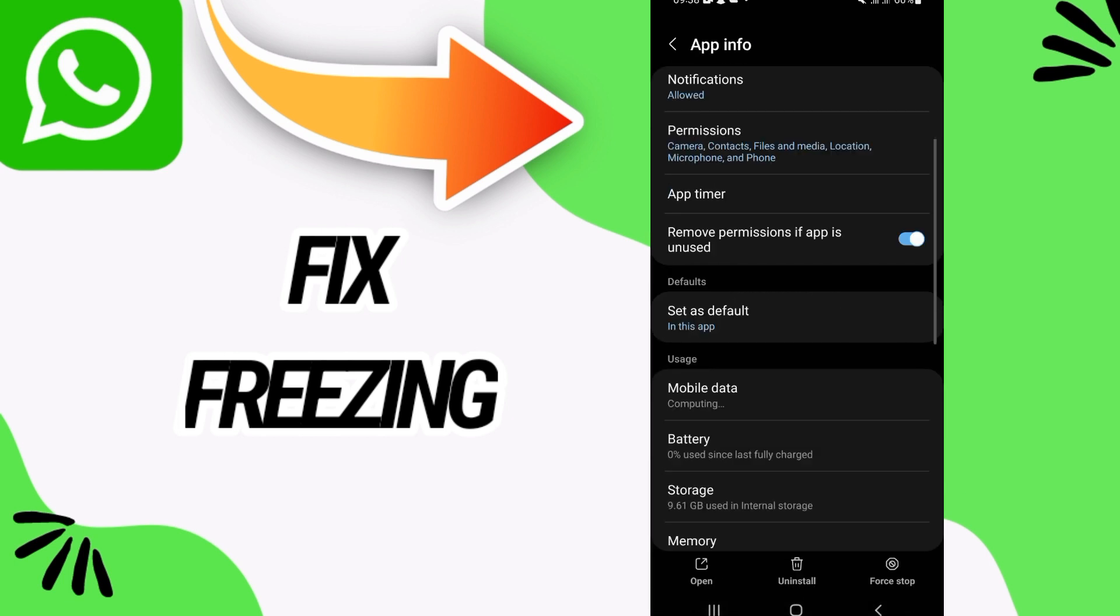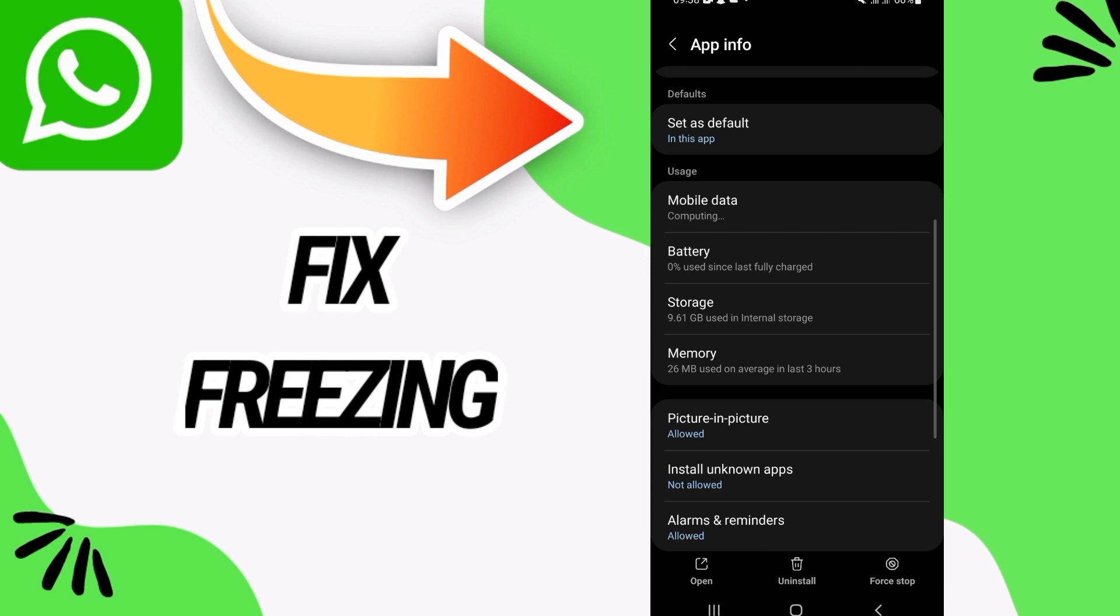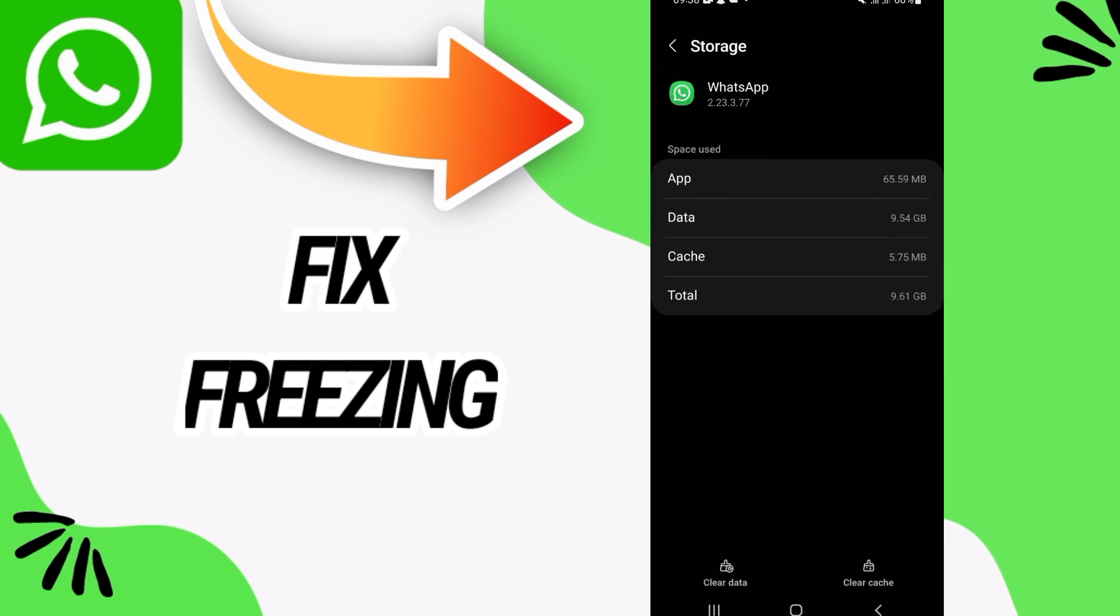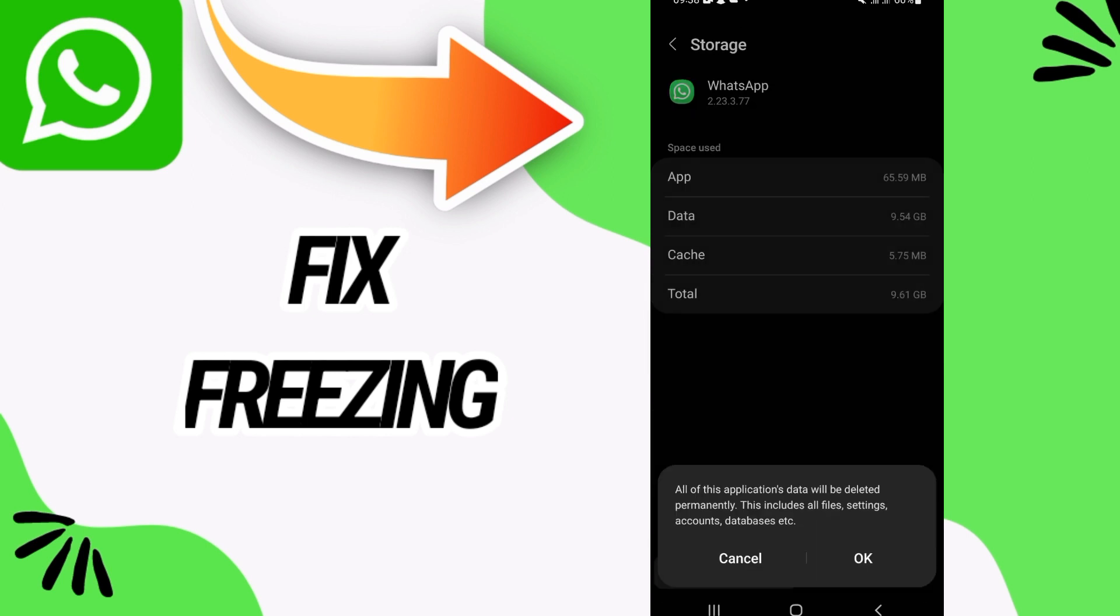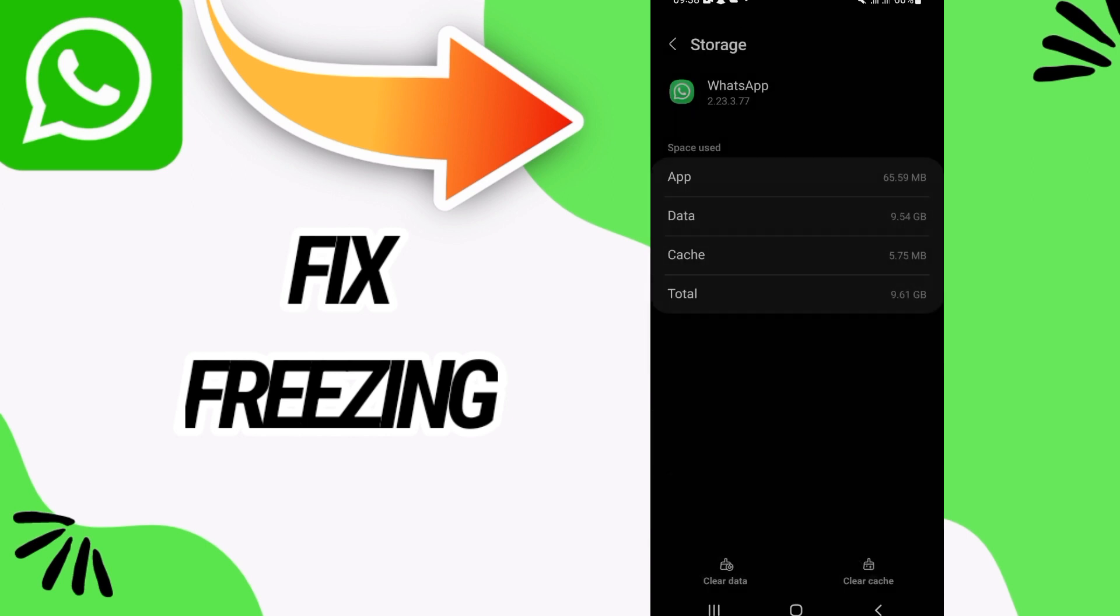And then when you find WhatsApp, open it like this and go to Storage option. Now click on Clear Data, then click OK.